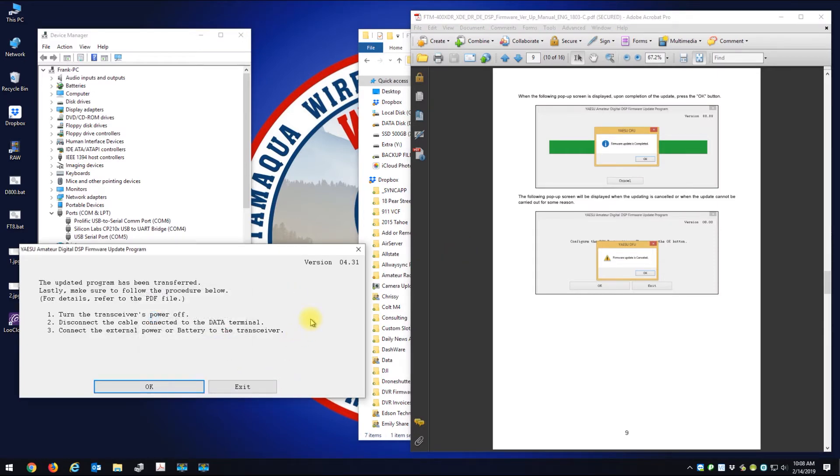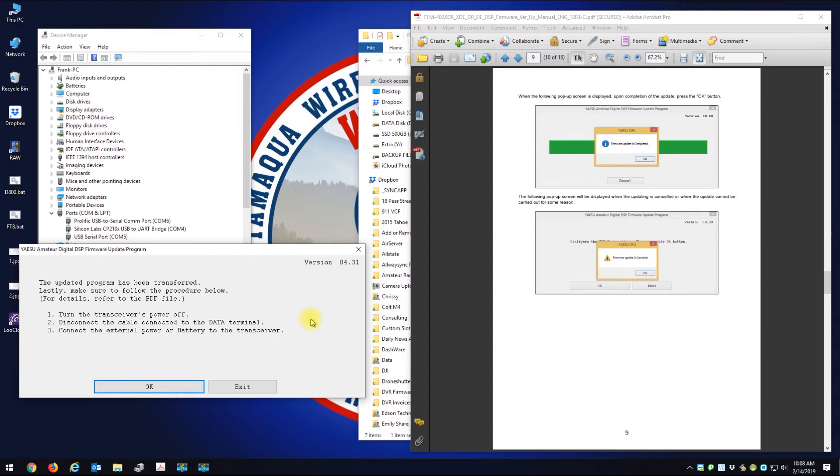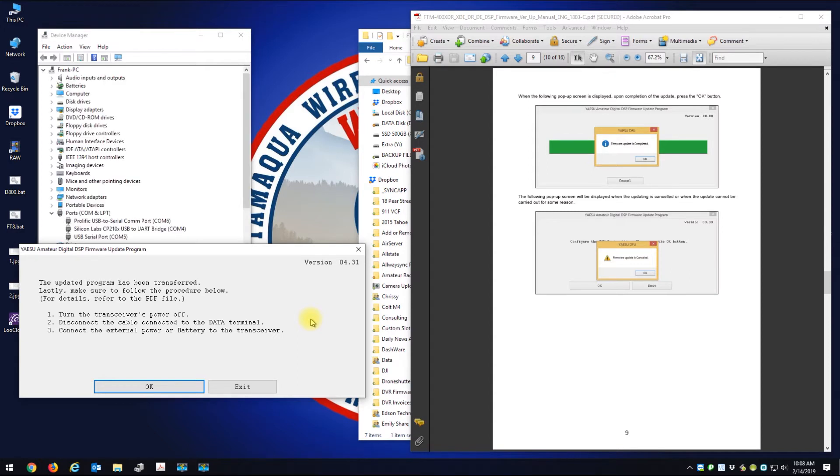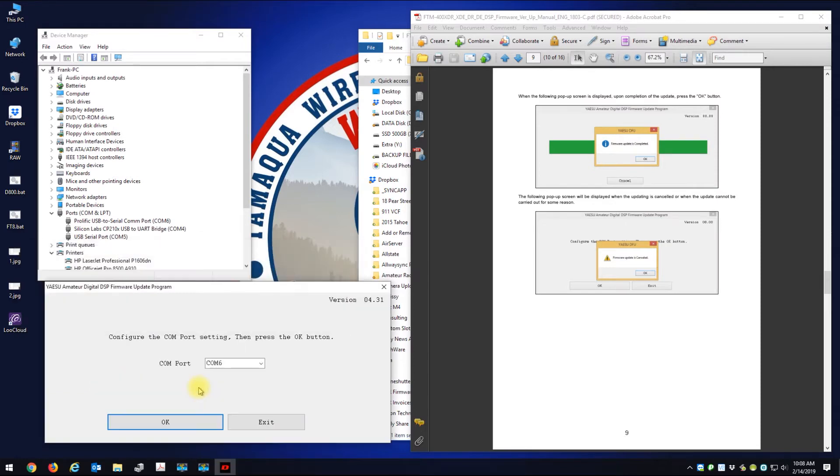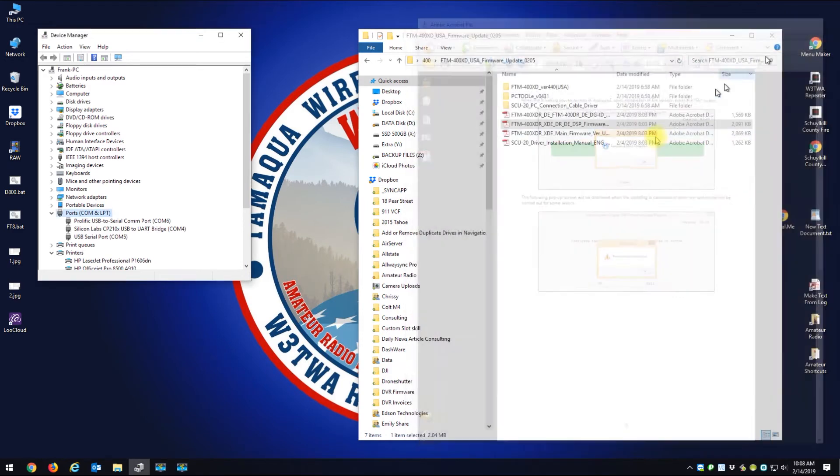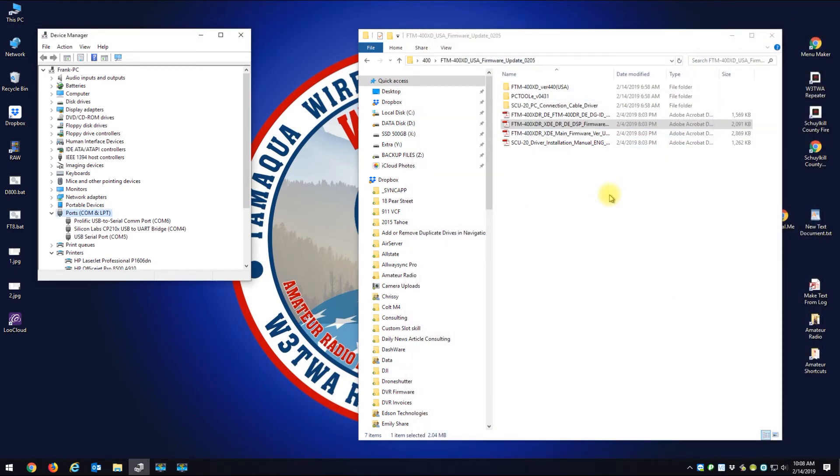Okay, firmware update complete. I'll hit okay, turn the transceiver's power off. Power is off. Disconnect the data cable from the back. Data cable disconnected. Connect external power or battery to the transceiver. That's connected. Okay, I'll exit this. So we're done with this.